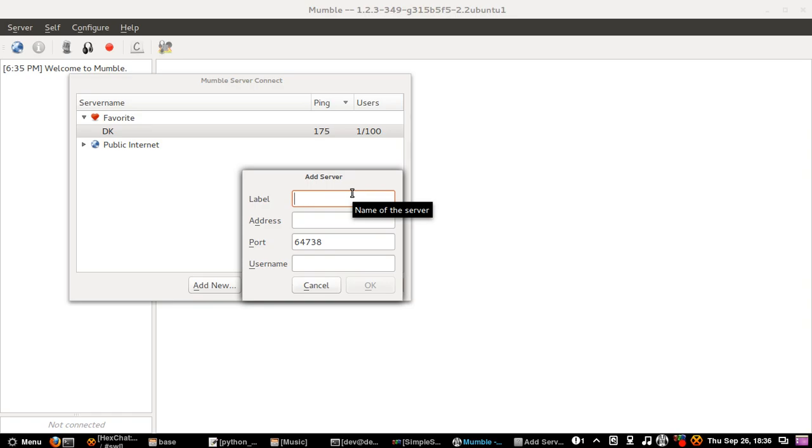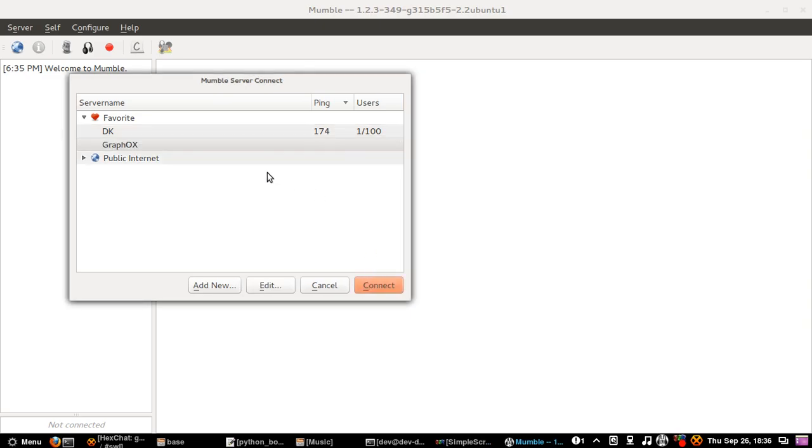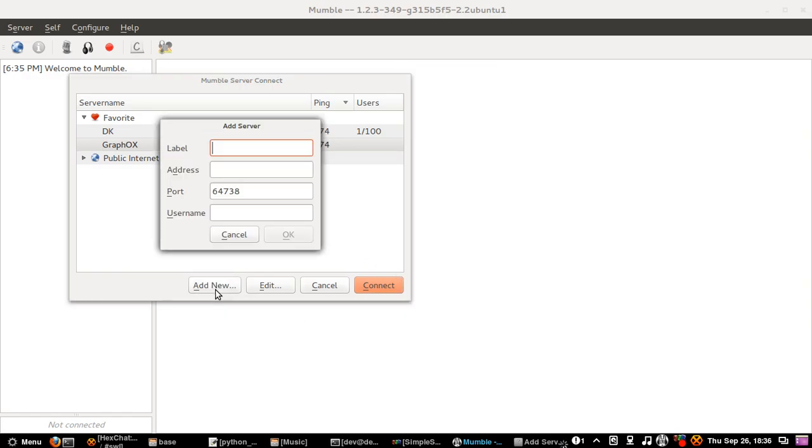I am going to add my server. Graphox address, Graphox.us, just the IP address or the URL of the mumble server that you are trying to connect to. And for my username I will just put Poopies. I will make my name Poopies. To add, just go there and yeah.